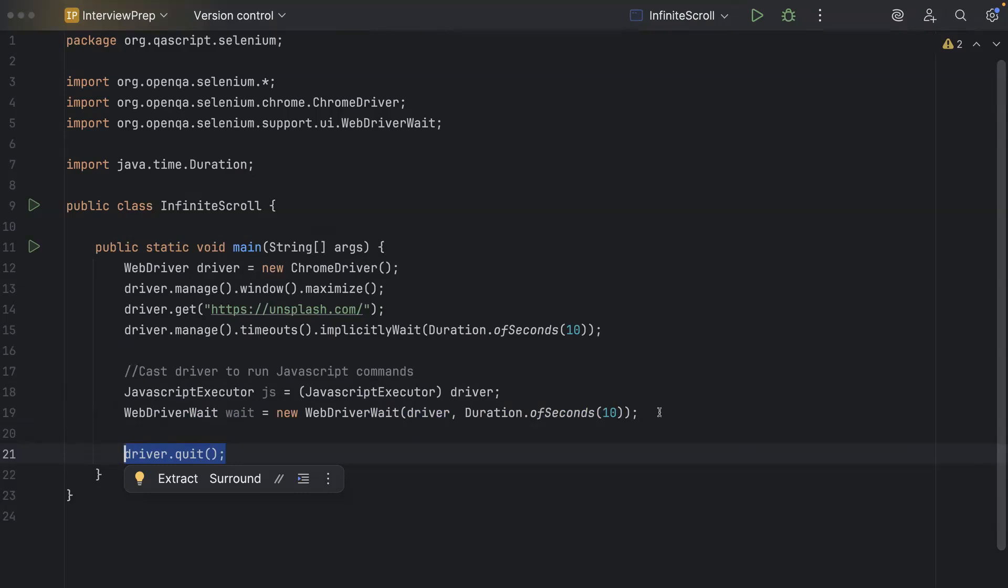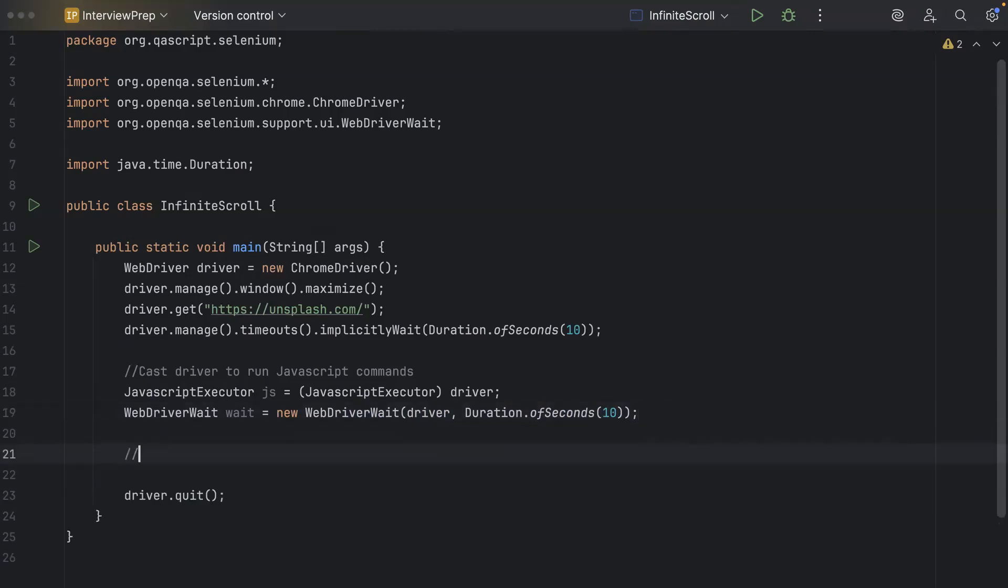So let's start with the logic for the infinite scrolling. So here, the first step is to set the counters for stopping condition. Now here, we'll be using two counters. One is called the same count counter. It basically tracks the consecutive times no new images appear. And then we have got the max retries. It is the max allowed consecutive times when we go through the cycle and we see if the images are loading or not, right? So we'll understand this when we look into the actual logic, but now we'll just create the two counters.